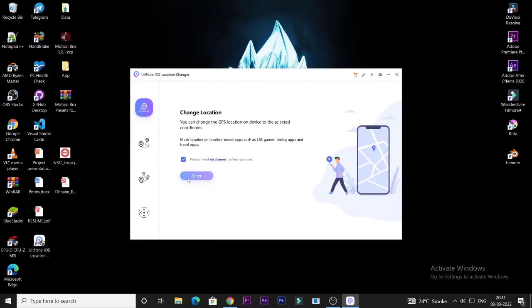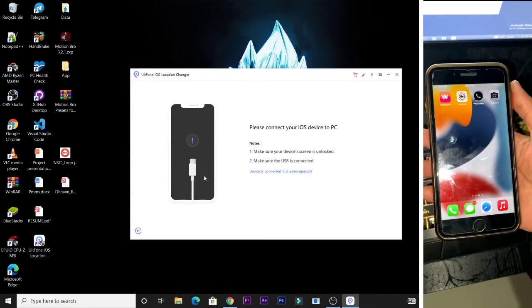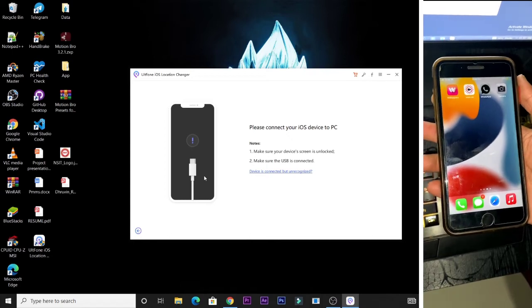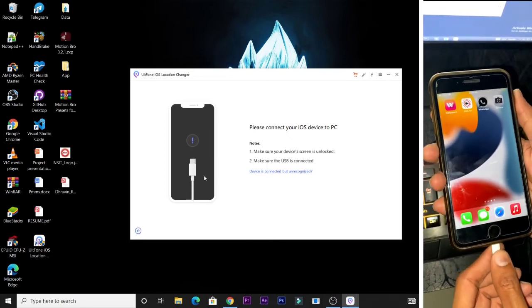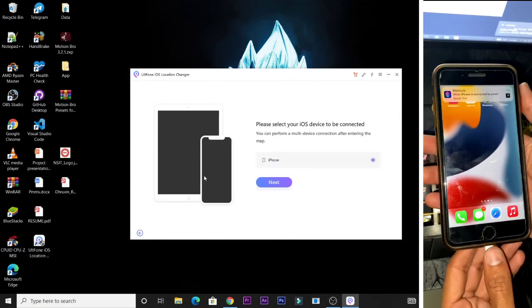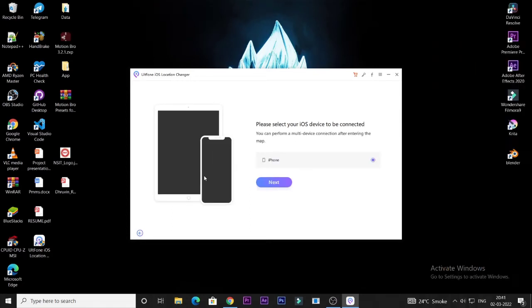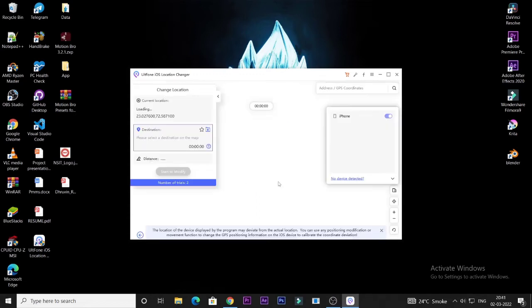When you tap the Enter button, you will see this type of screen on your PC and laptop. Now the second step is the most important. Connect your iPhone or iPad to the computer with a USB cable. Once connected, unlock your iPhone or iPad. You will see a pop-up saying 'Trust this computer' — tap on Trust.